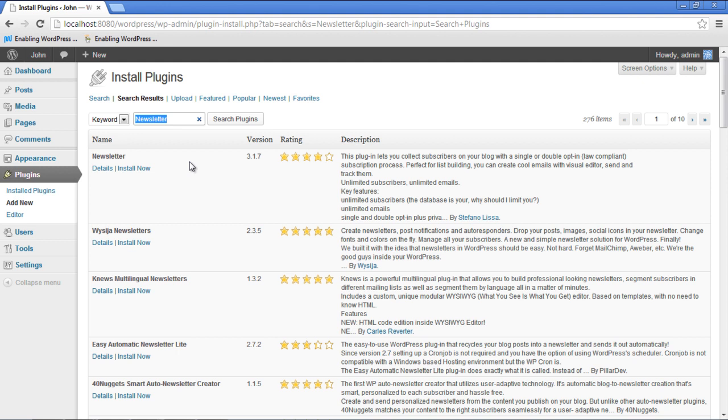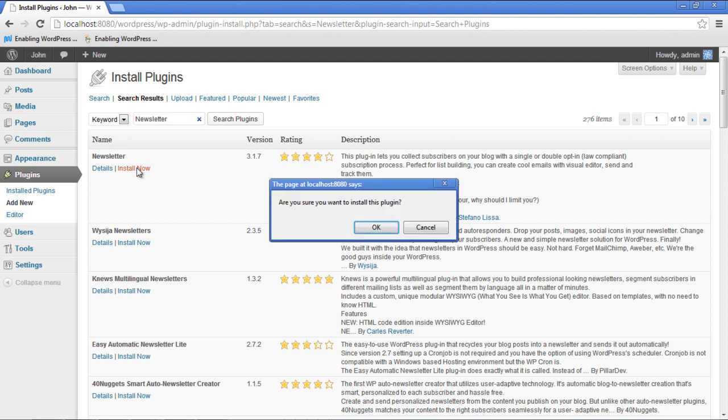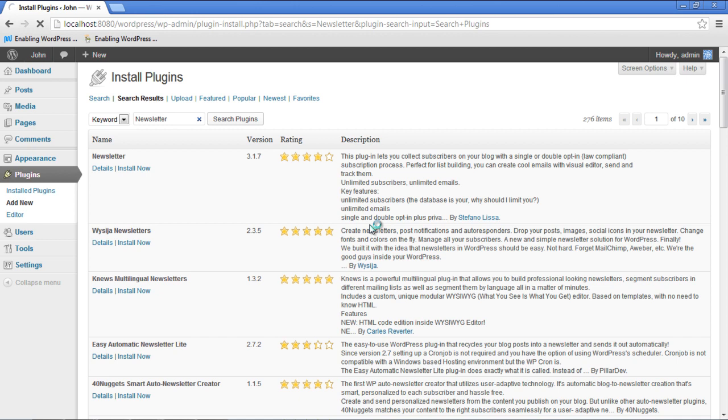For the purpose of this tutorial, we will choose the very first one. Click on the Install Now button to proceed. A confirmation message will pop up. Click on the OK button to proceed further.